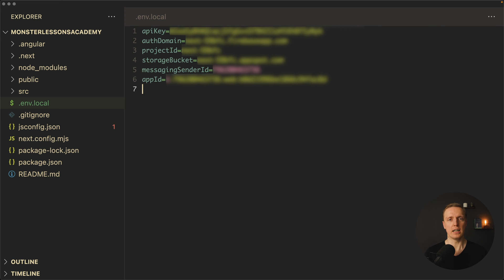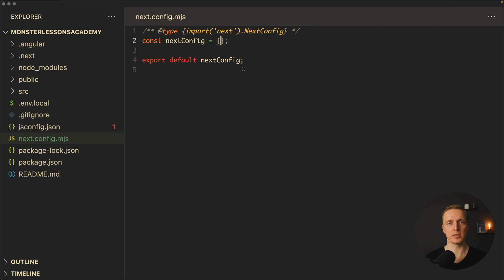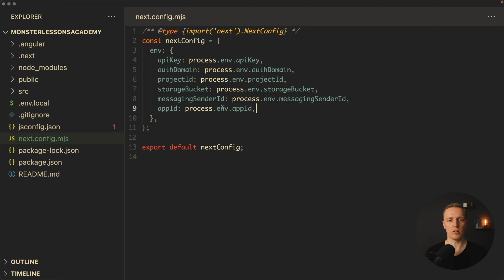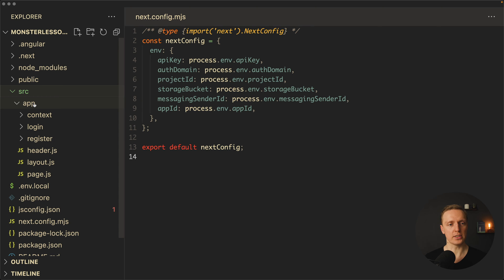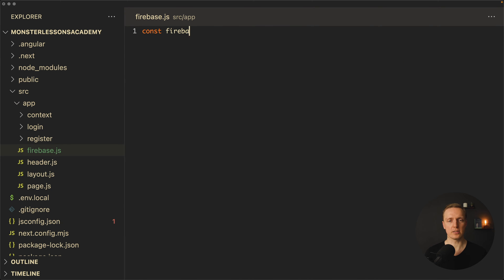Inside .env.local I put all the key-value pairs using the equals sign, so these variables are available across the whole application without being committed to the git repository. The next step is to open next.config.mjs and expose all these variables, because by default they are only available on the backend in Next.js. Inside the next config we create an env property as an object and paste all the variable references there, pulling them through process.env. Then inside our source app folder I create a new file named firebase.js.